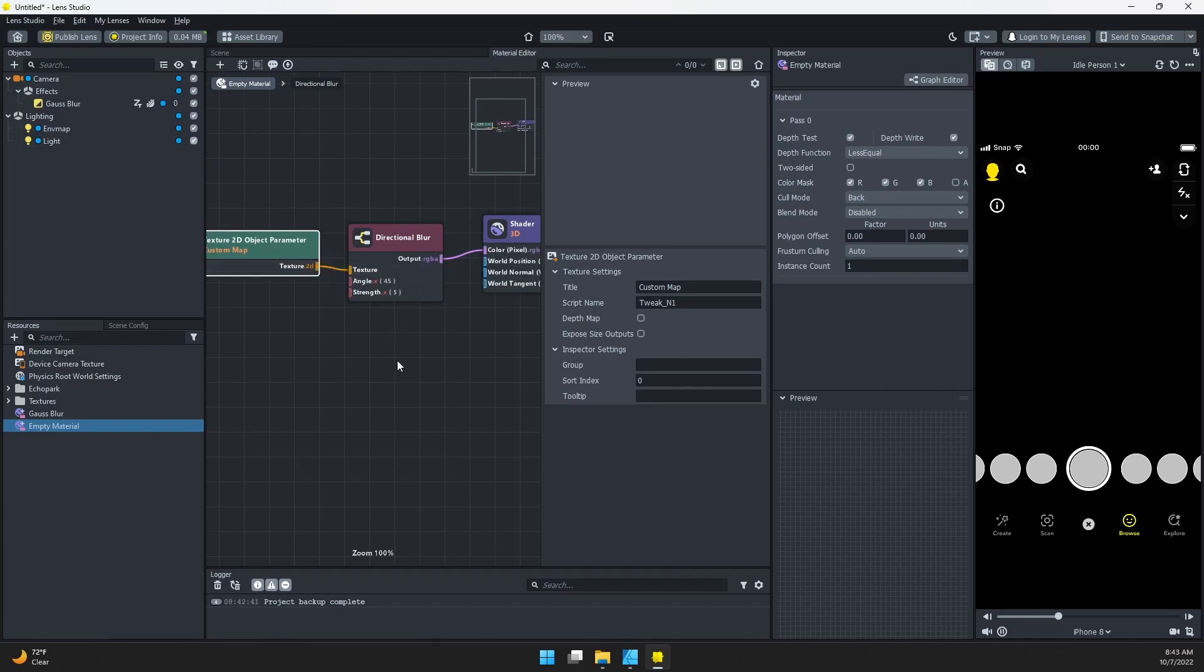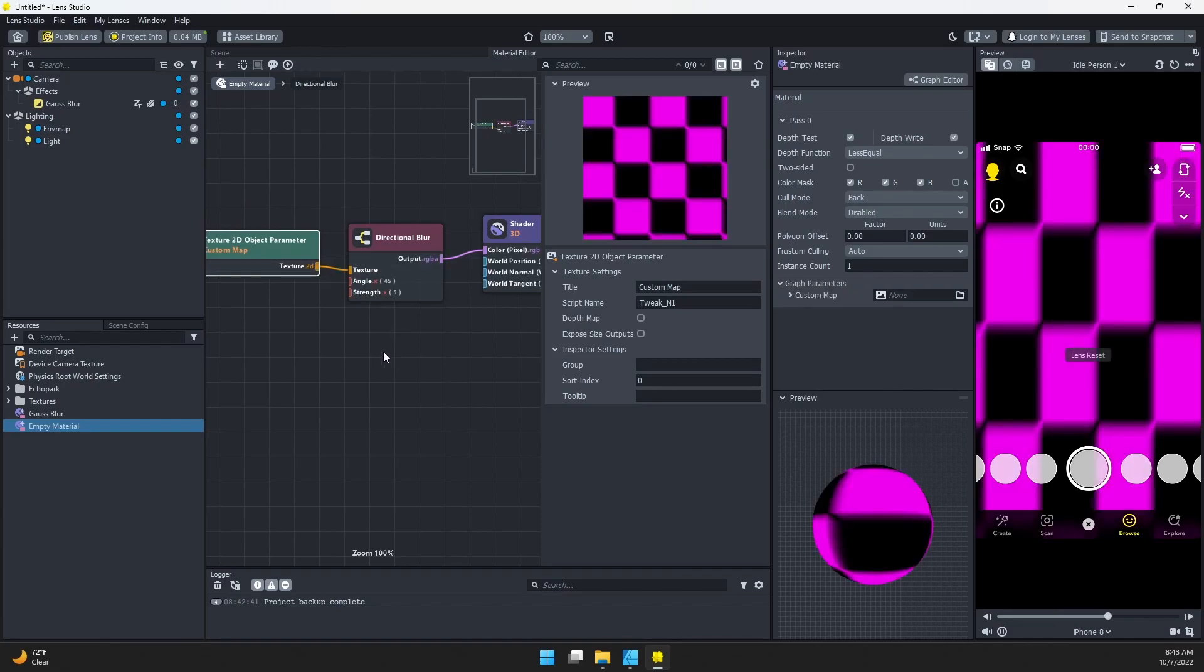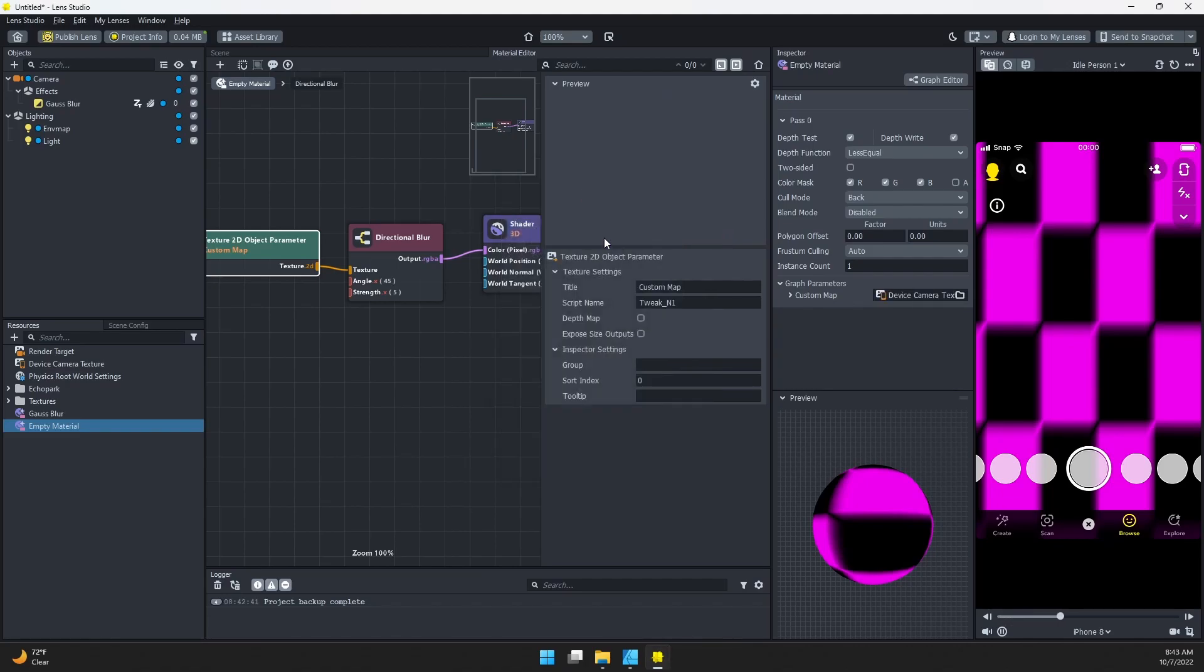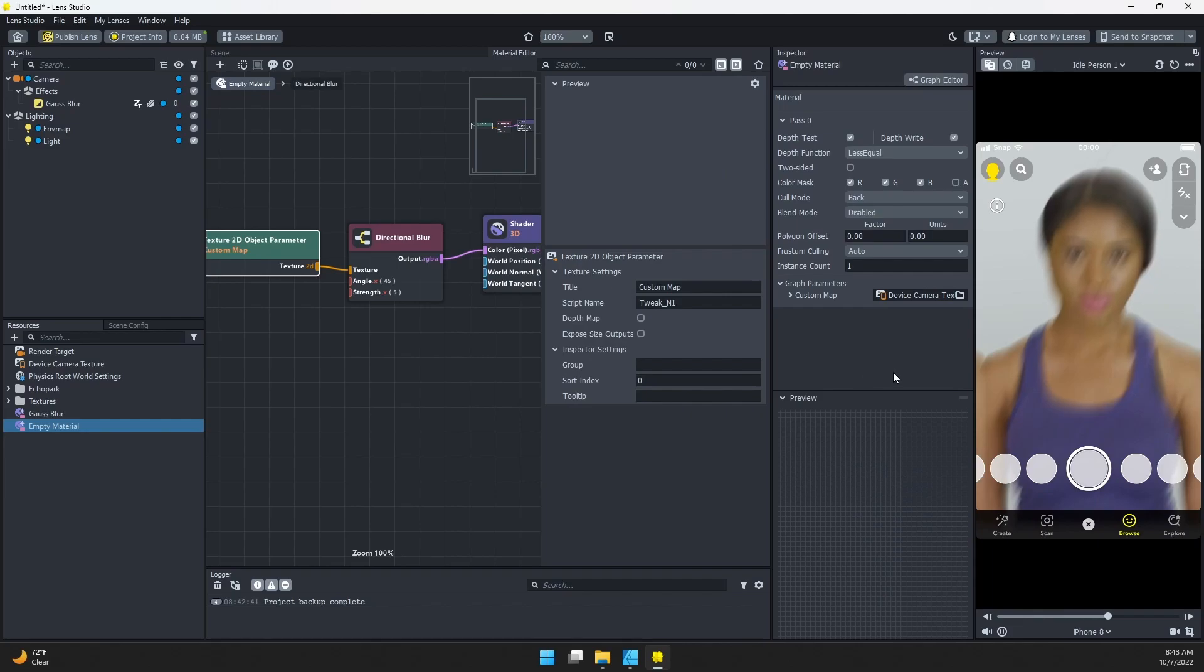We'll connect it, and now we have this custom map here we can choose. I'll click on this and choose Device Camera Texture. You can see we get this directional blur effect.